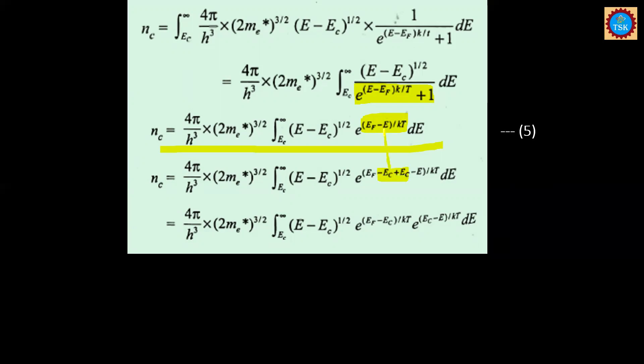In the exponent, we write EF − E by adding and subtracting EC: that is (EF − EC) + (EC − E), which is equivalent to EF − E divided by kT. This algebraic manipulation allows us to separate the exponent into two parts for the next step.